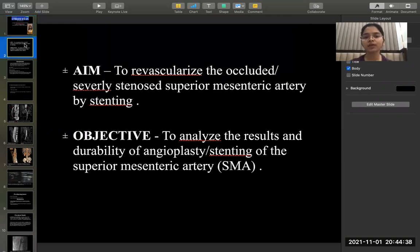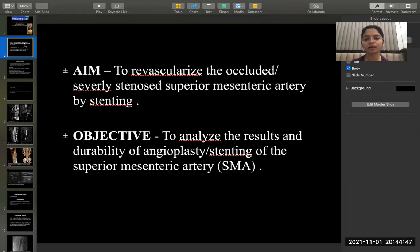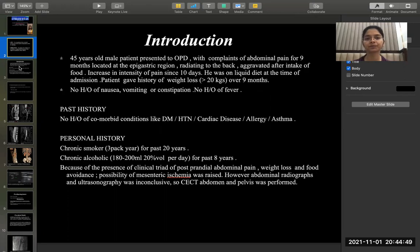The aim is to revascularize the occluded or severely stenosed superior mesenteric artery by stenting. The objective is to analyze the results and durability of angioplasty or stenting of the superior mesenteric artery.